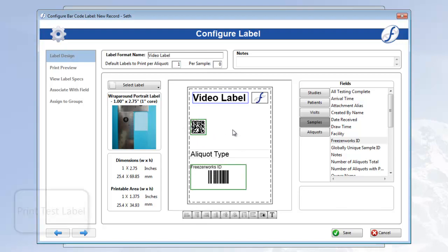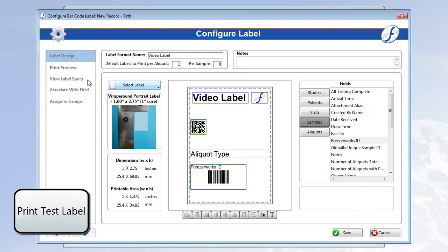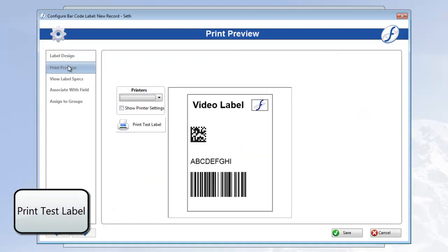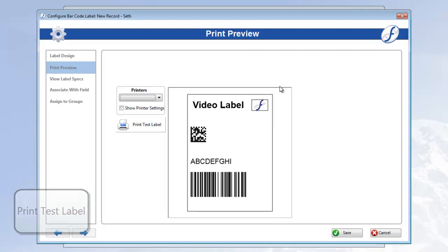Alright, now that we've configured our label, we can click the print preview page button and test it out. Here is a preview of our label. If we wanted, we could select our printer and give it a whirl.